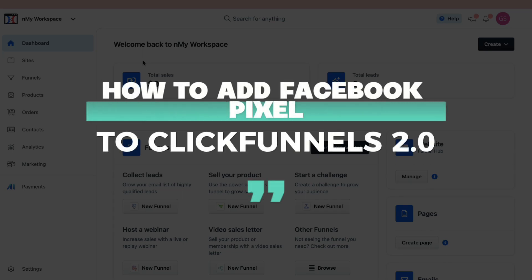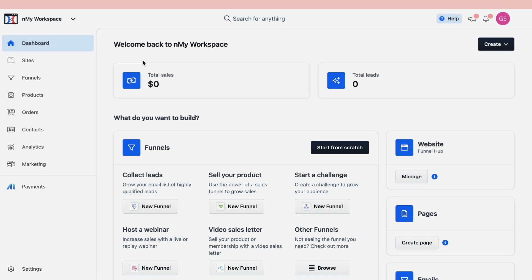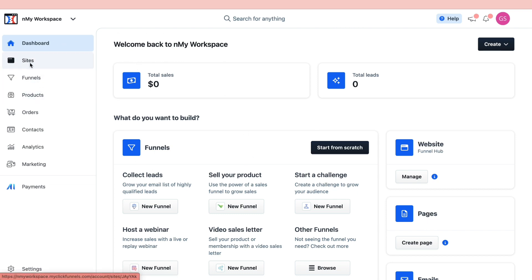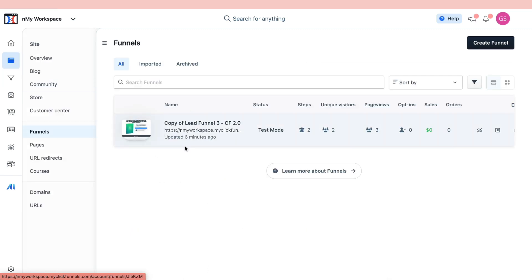In this video, I will show you how to add Facebook Pixel to ClickFunnels 2.0. As you can see, I am in the ClickFunnels 2.0 dashboard right now. The first step is to click on either Sites or Funnels, depending on which one you want to add the Facebook Pixel to. I will add it to this funnel that I have right here.